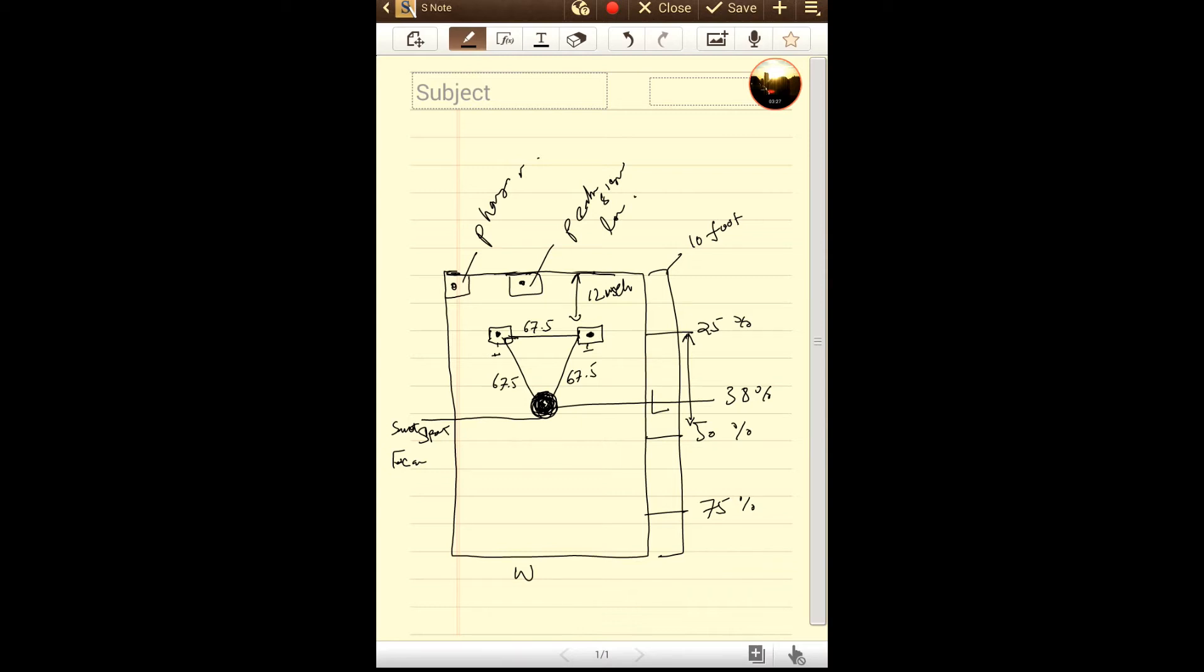Now I said why we don't place the listener somewhere here in the 50% region, or why we don't place somewhere here at 75% or somewhere here at 25%. I'll explain it to you.